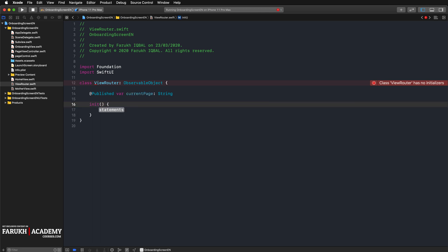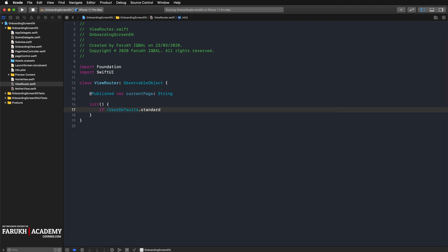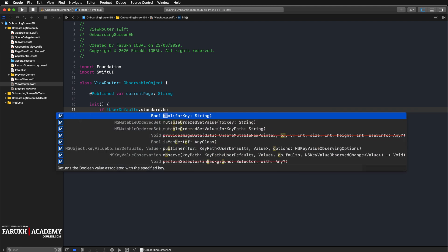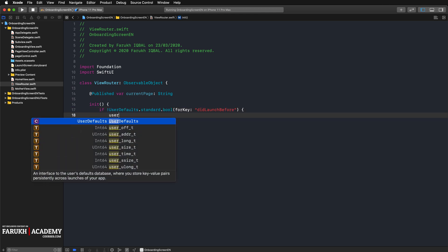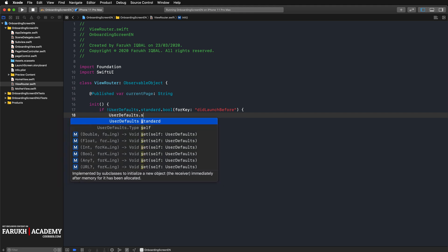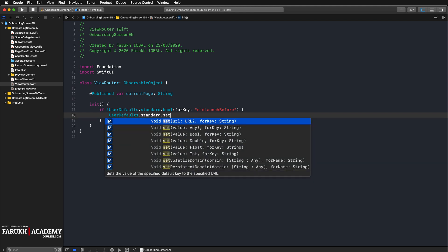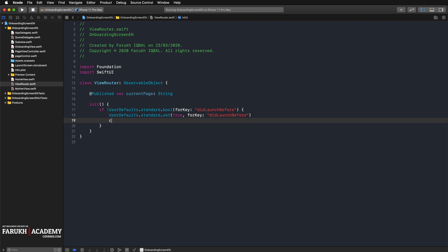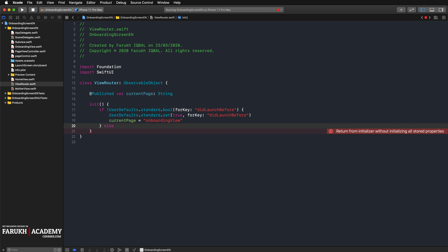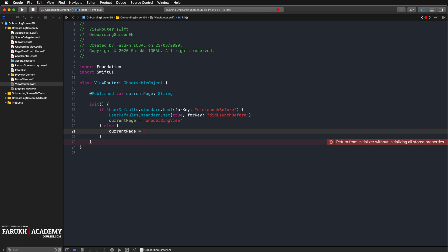In the init function: if UserDefaults.standard.bool forKey didLaunchBefore, then UserDefaults.standard.set true. Else, currentPage is equal to home view, just like that.